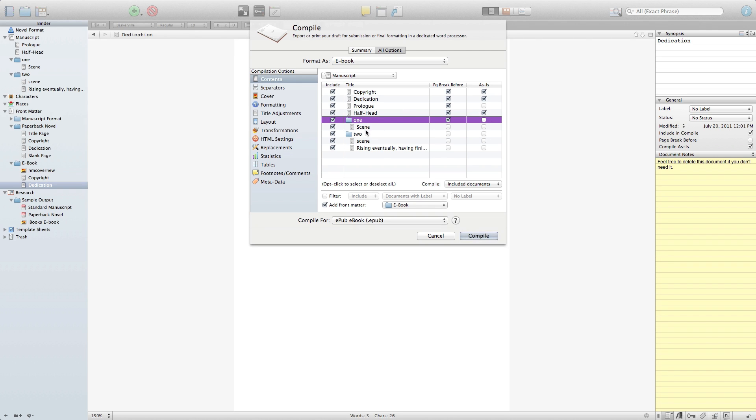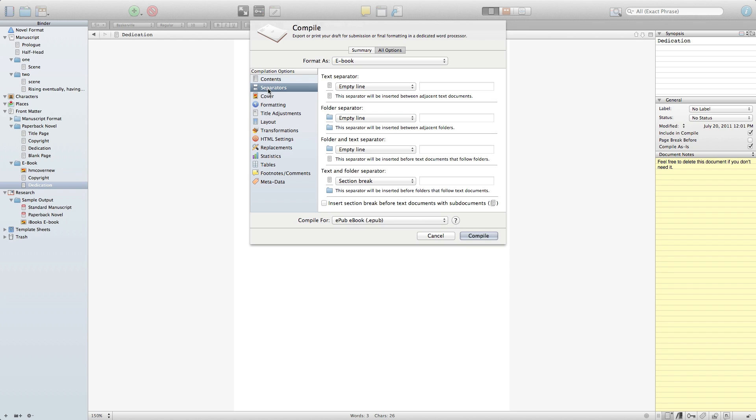The separators as I was telling you about, notice between a chapter and a document there's an empty line and between a document and the next chapter it will actually do a section break. That's helpful for the HTML formatting of your table of contents as well. So I very rarely change any of these, however in between scenes you do have the option of putting more than just an empty line if you want to make it more apparent depending on the readers that you're going after.